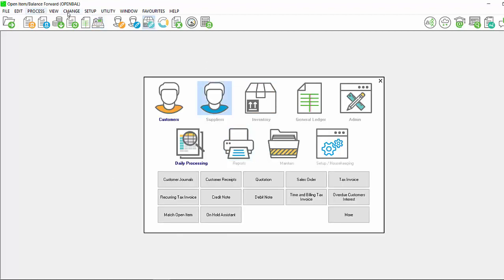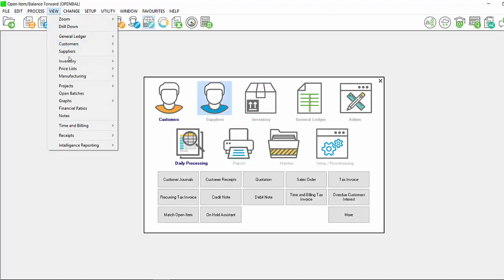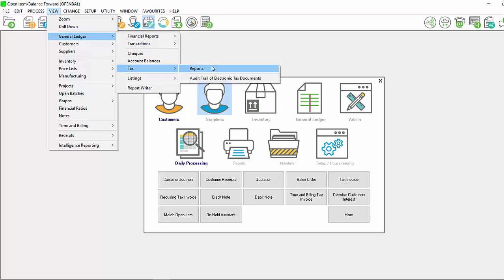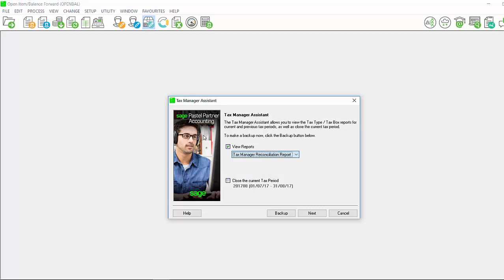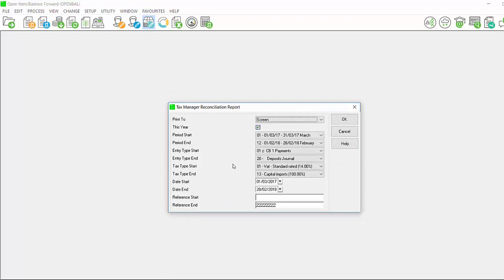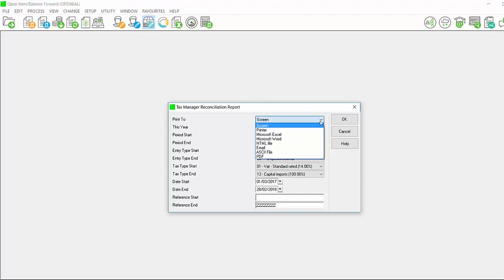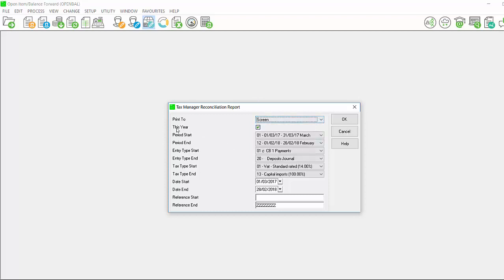If you view your tax report and for any reason there are transactions not showing, you would need to view your tax manager reconciliation report. Click the view reports tax manager reconciliation report and click on next. You will receive your tax manager reconciliation filter screen. You have multiple print to or output options same as when viewing your tax type or tax box report.